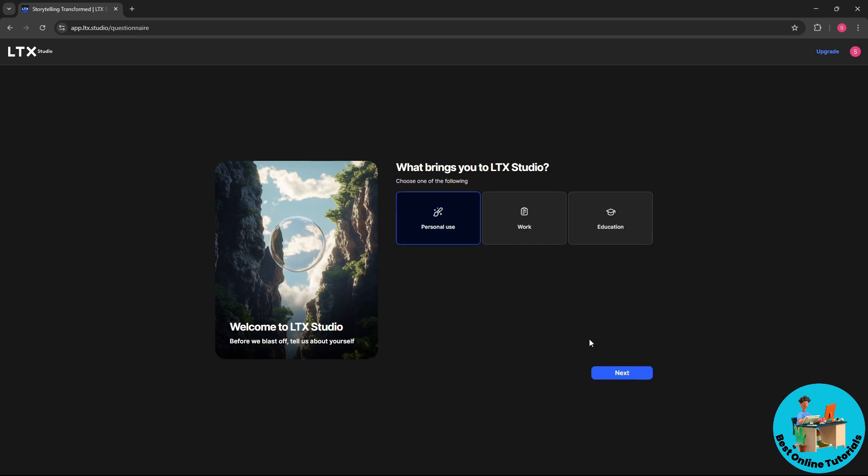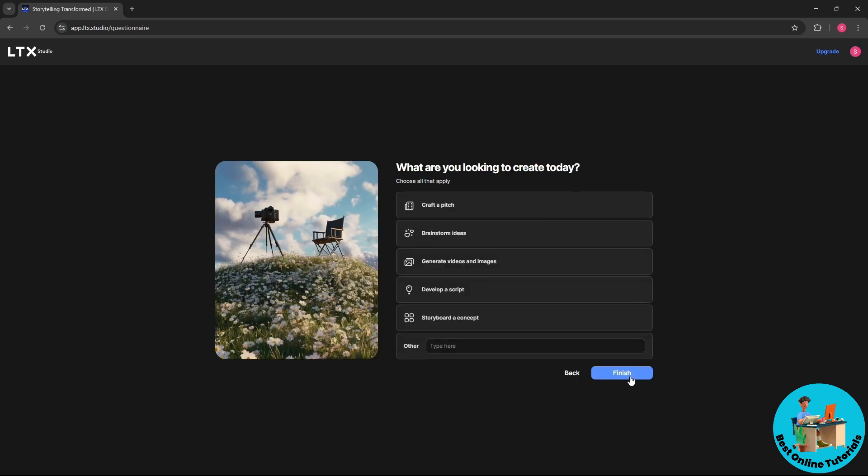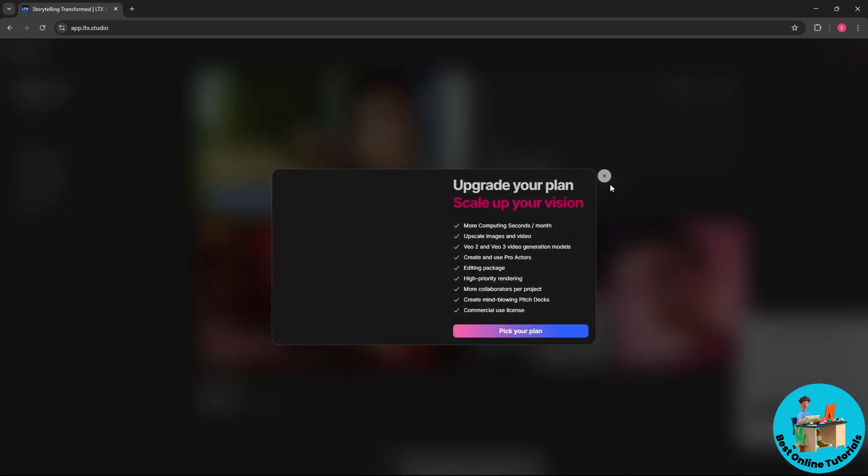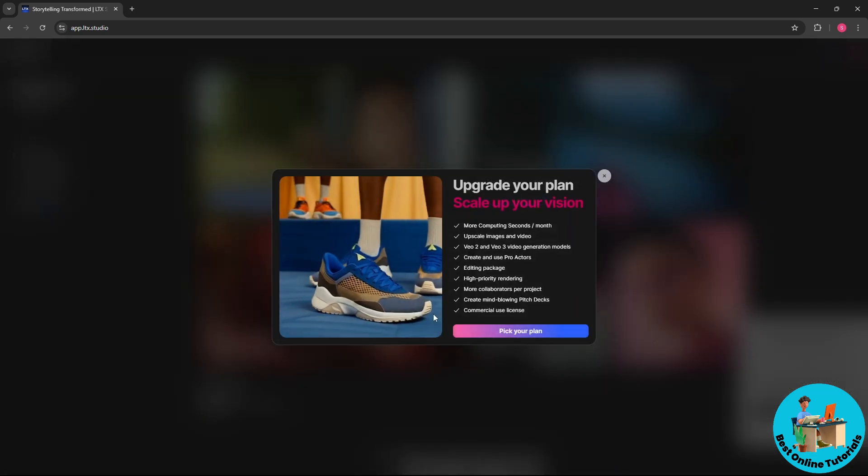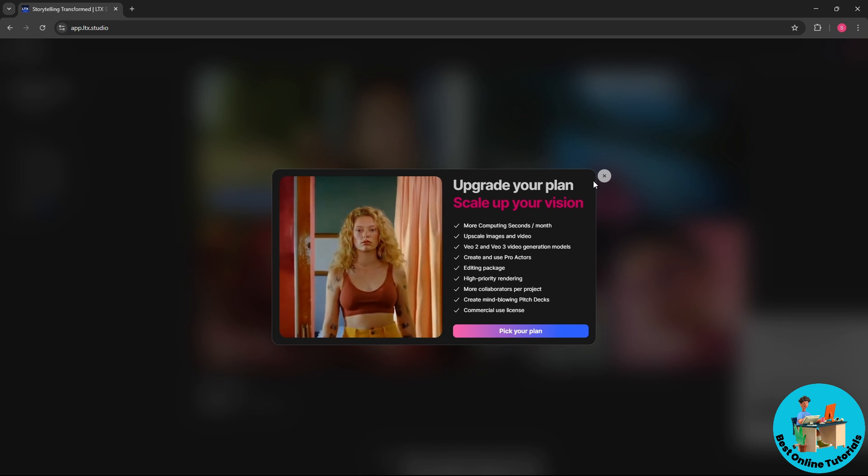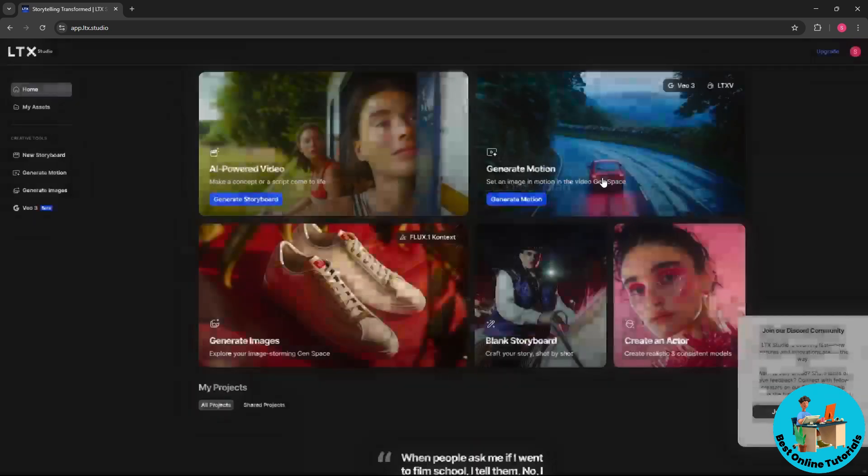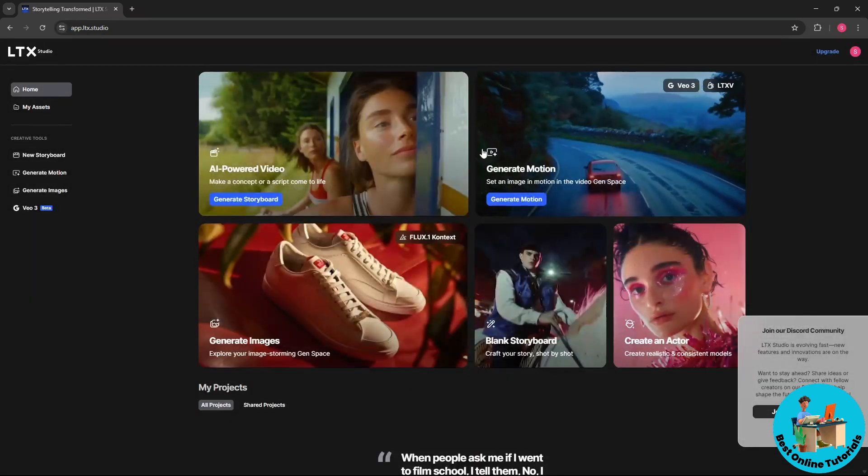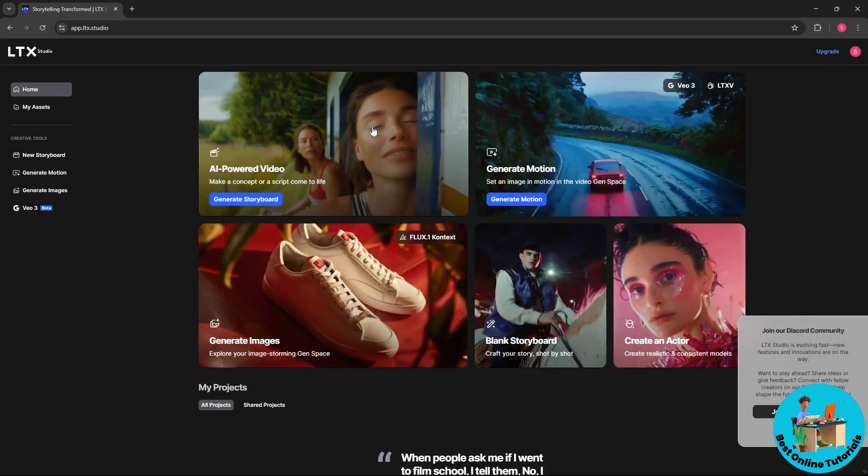And from here answer the survey that they have. I'm gonna go for personal use and go for finish. And now from here it will ask you to pick your plan, but we're not gonna do that for now.